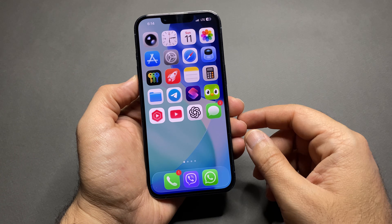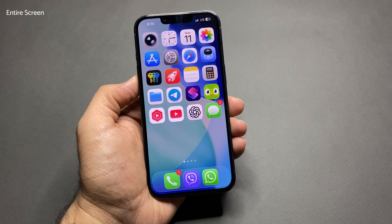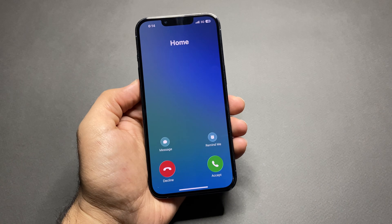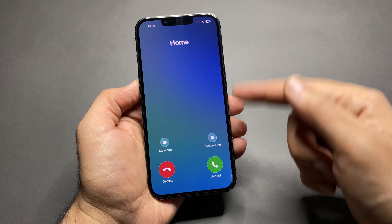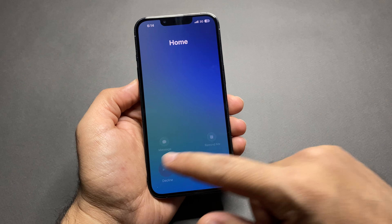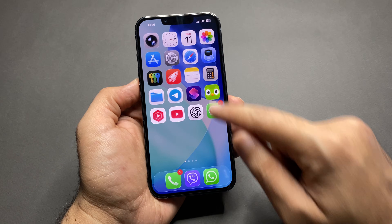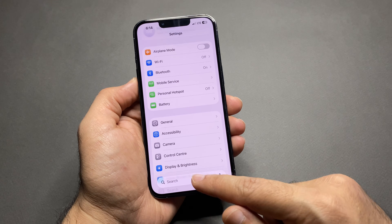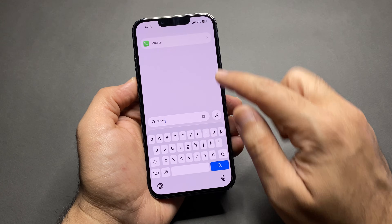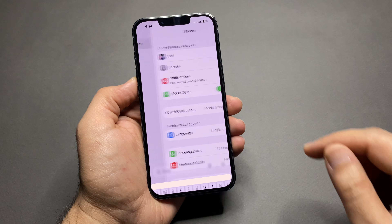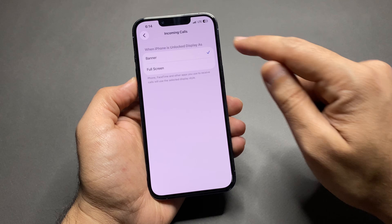Third one: incoming calls covering the entire screen while you're using your iPhone. This interrupts whatever you're doing and blocks the whole display. To fix this, go to Settings, then Apps, open Phone, tap Incoming Calls, and change it from Full Screen to Banner.